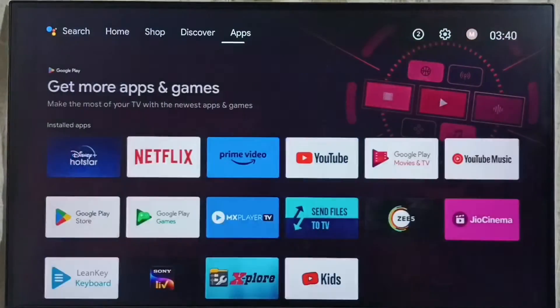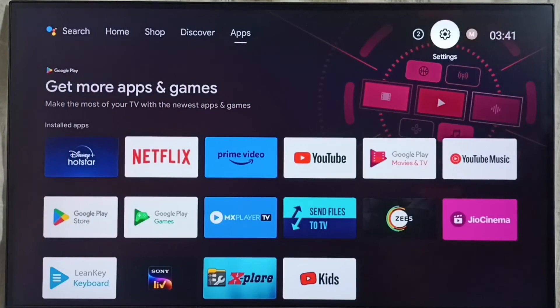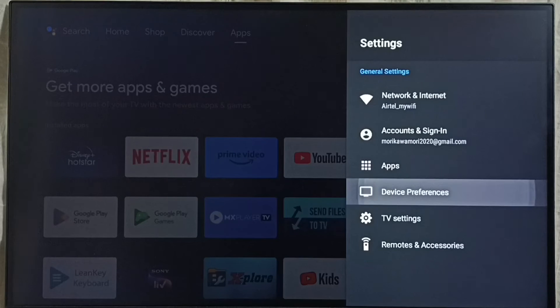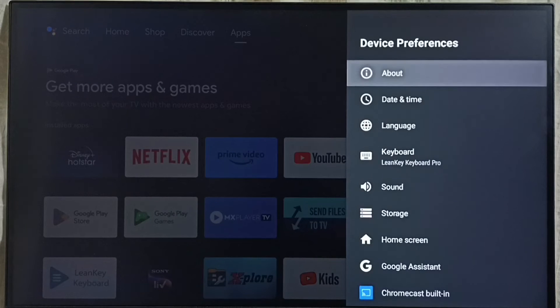First we go to settings, select settings icon from top right corner, go to device preferences, select about.